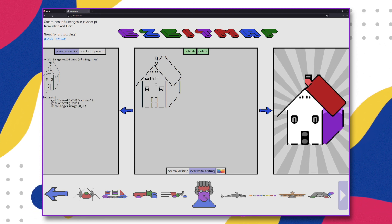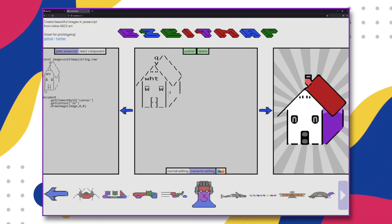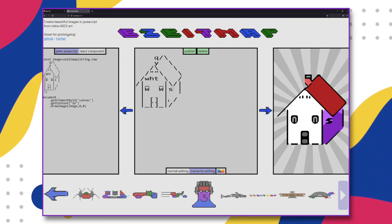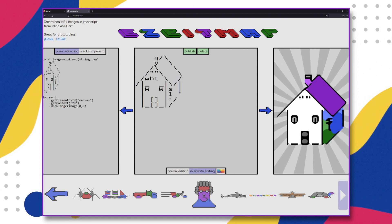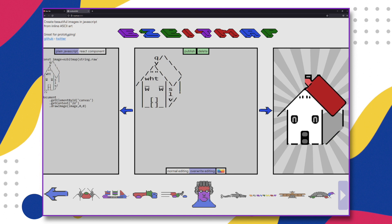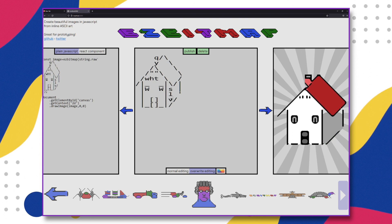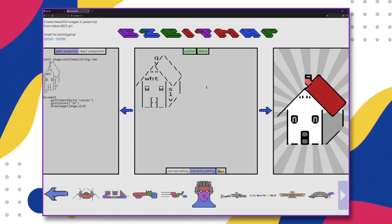There is also a version of the EasyBitmap library that generates images directly within React components, and even a version of the library for Clojure programmers. Of course this all raises a question: why would you want to create images from ASCII art? And the answer is for rapid prototyping.